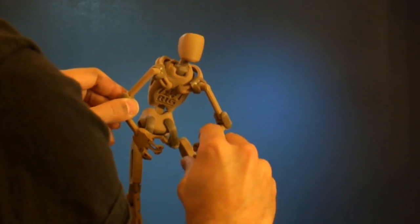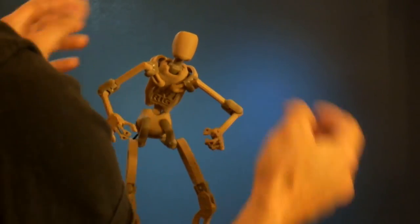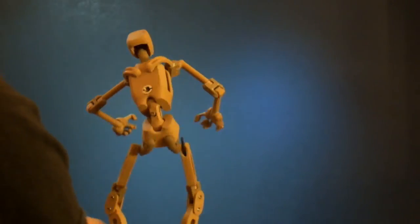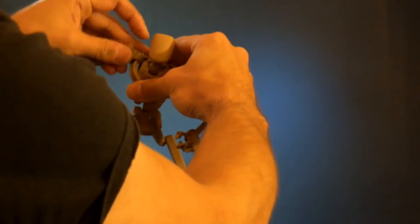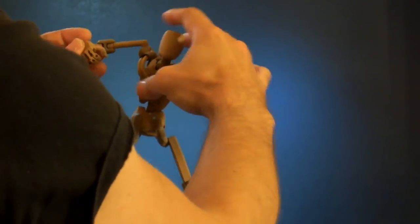I hope this video was helpful and that you'll get these flexible clavicles and upgrade your armature. Thanks guys, bye.